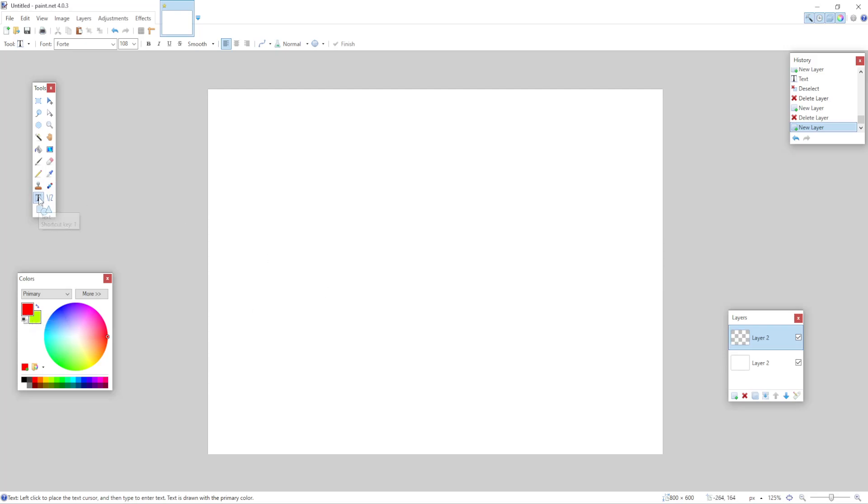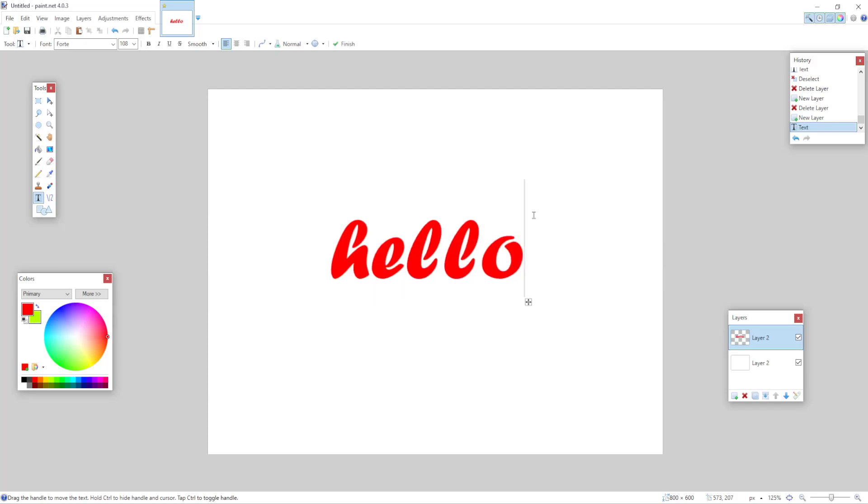So after I have selected the text tool right here, I'm just going to press on a random spot on my canvas and I'm going to type hello. Alright, as you can see our text does not have a highlight.